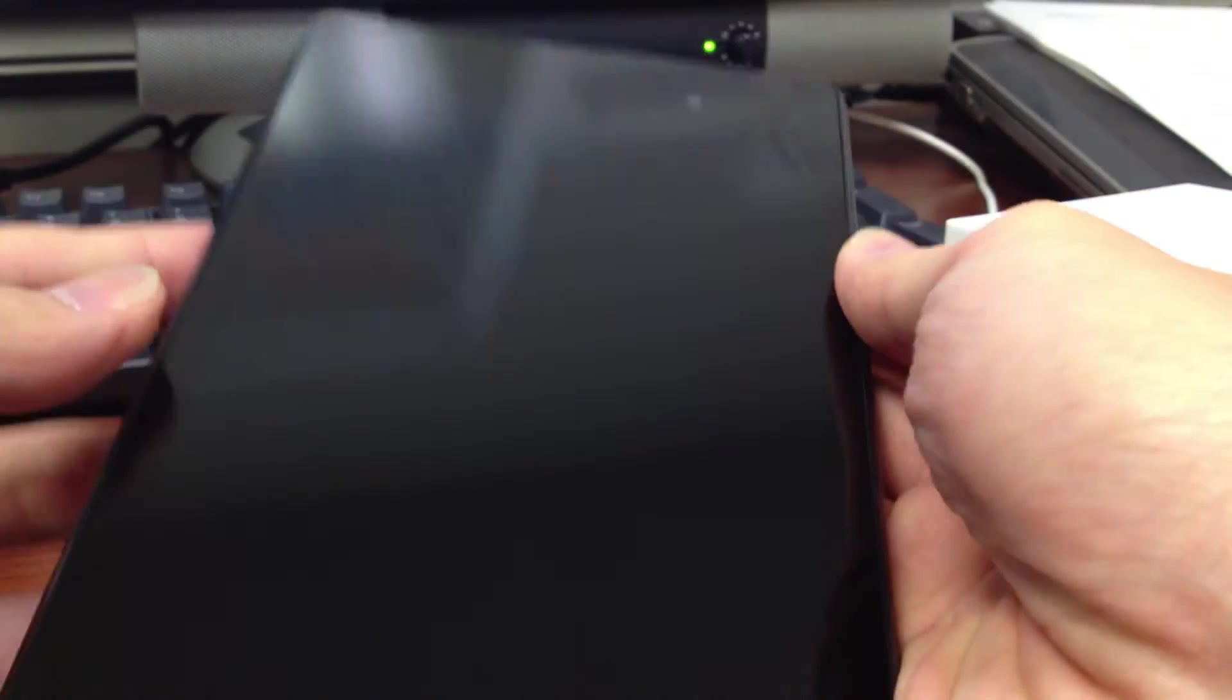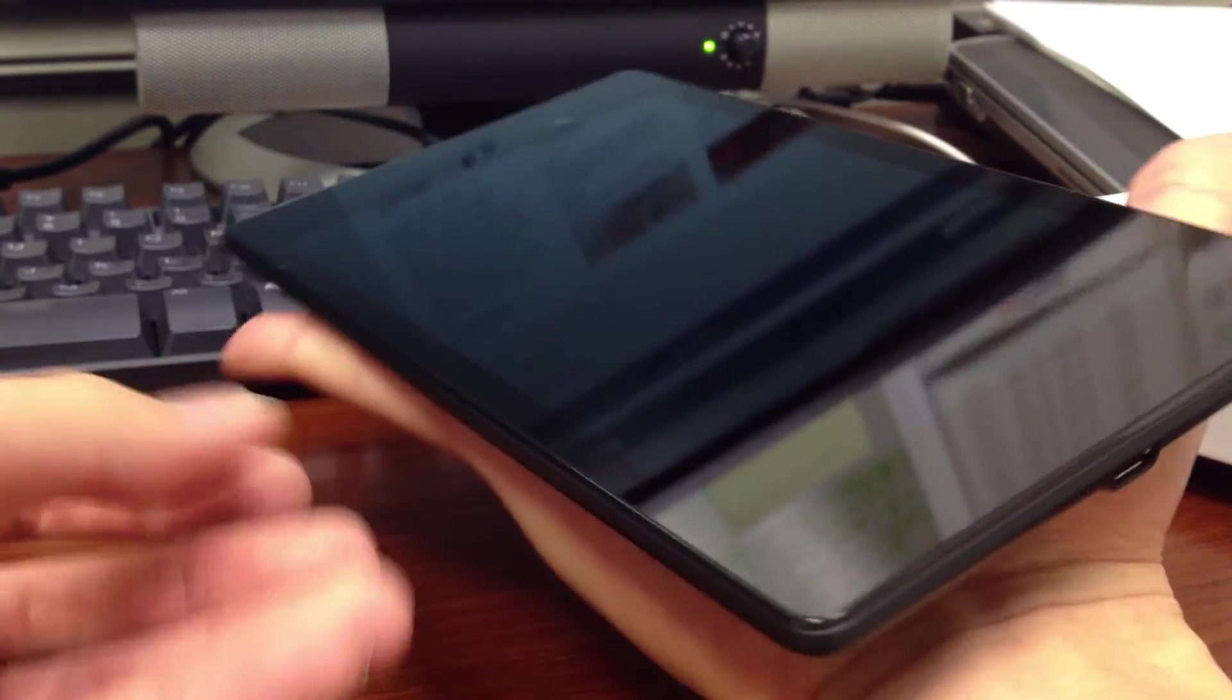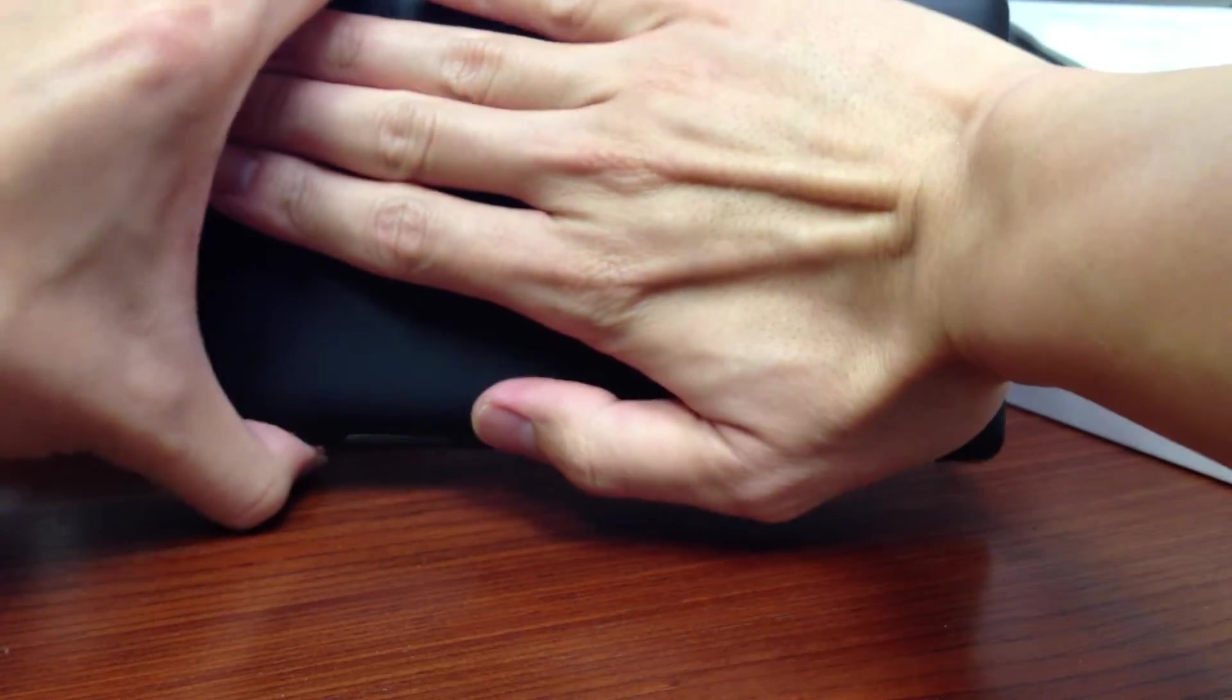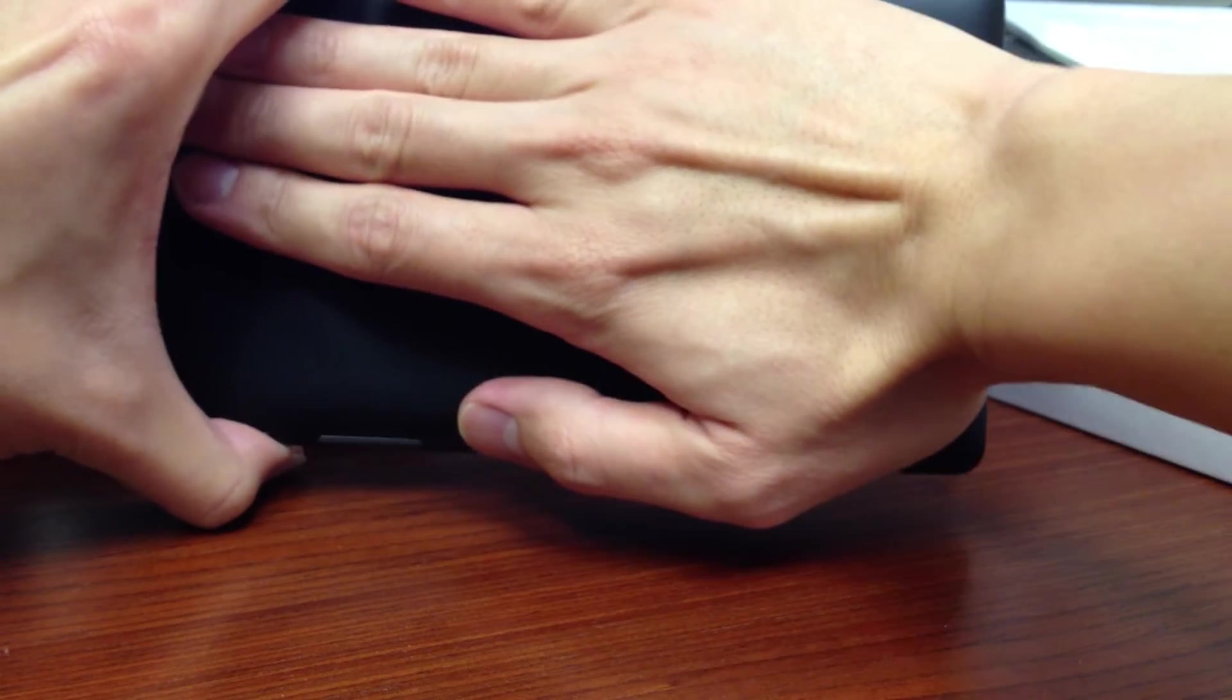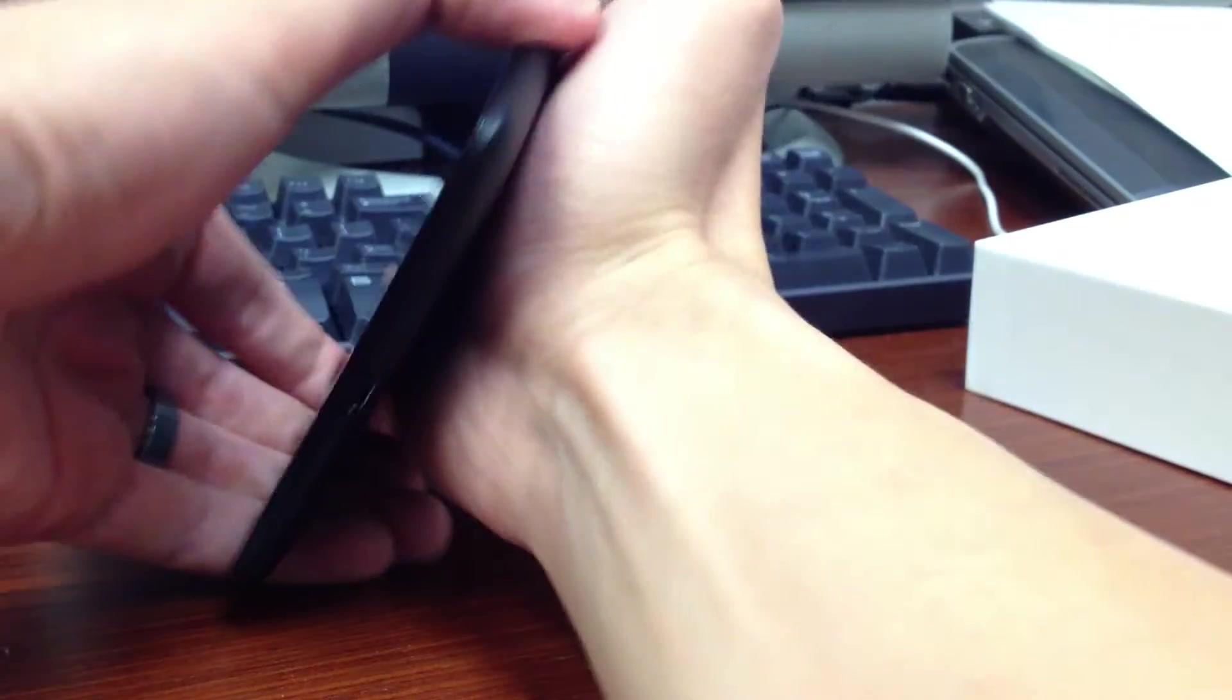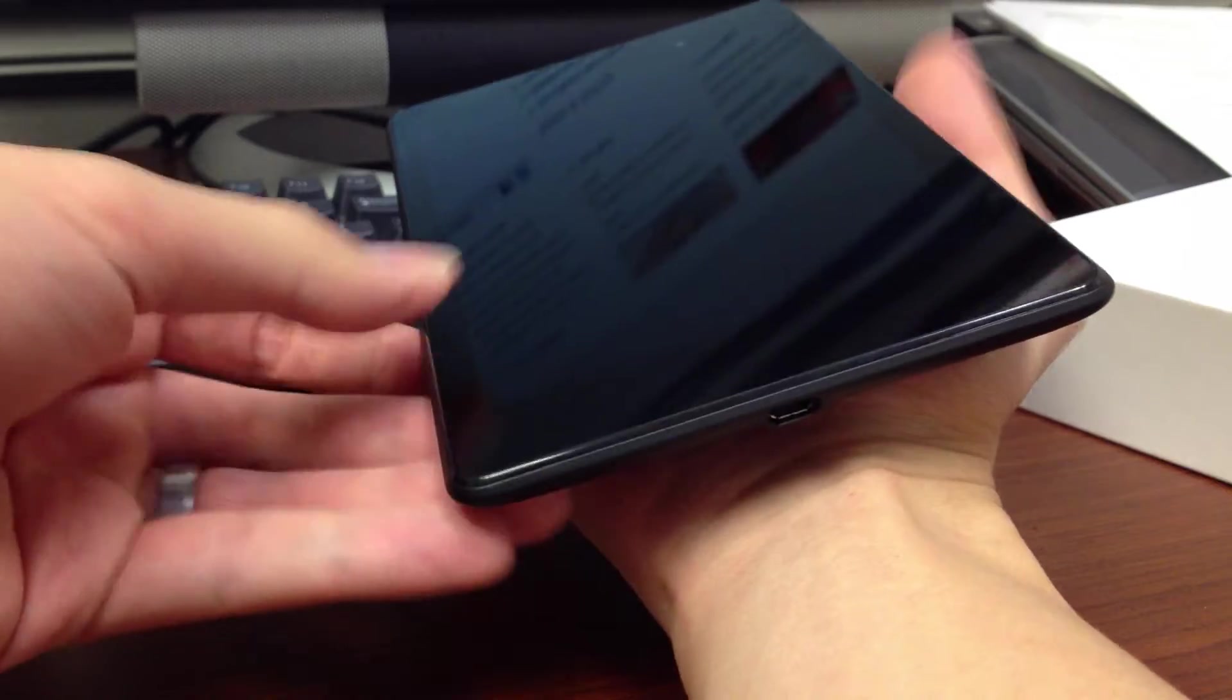Well, pretty nice. It's about a little bigger than my palm. As you can see. Yeah. It's fairly light.